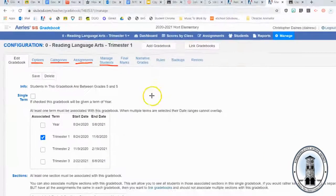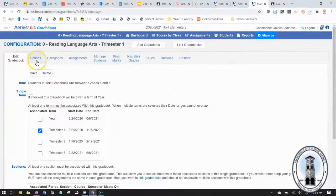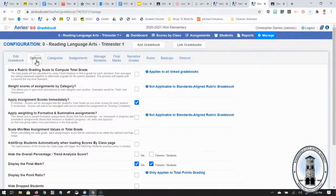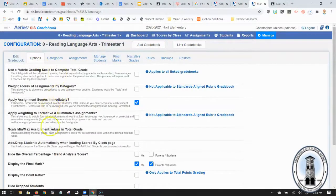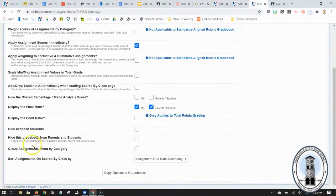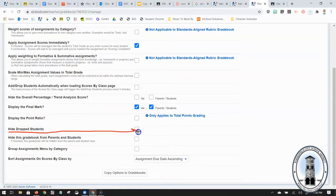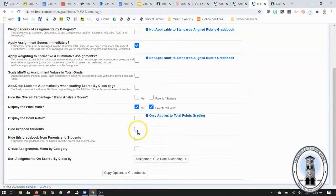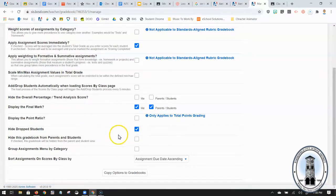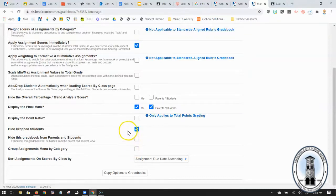So first thing I'm going to do is come over here to options. There's only two things I want to bring to your attention. The first one is down here towards the bottom where it says hide drop students. If you check this box right here what that will do if a student leaves your class in the middle of the grading period you will not have to jump over their name when you're entering scores.